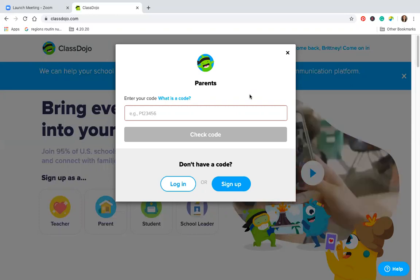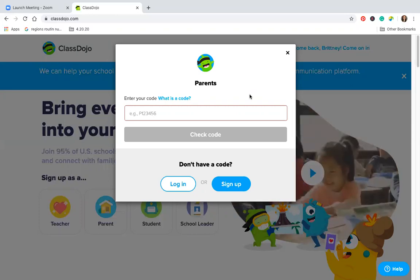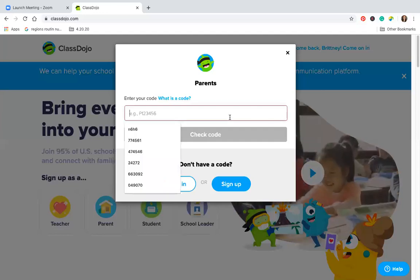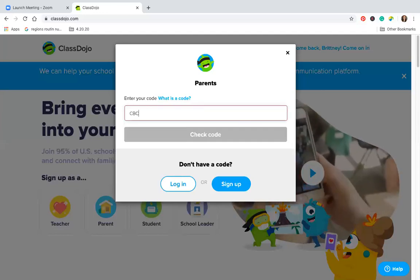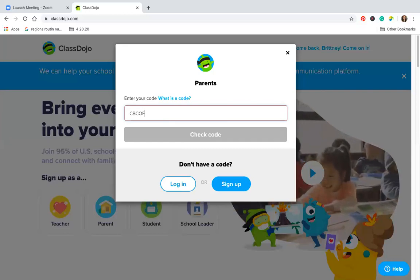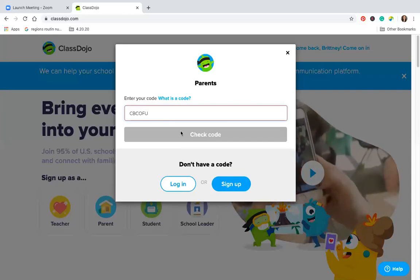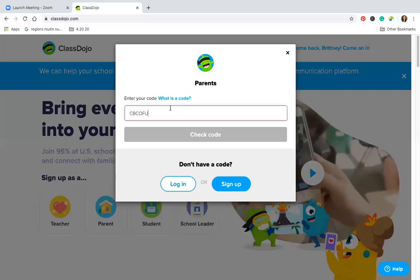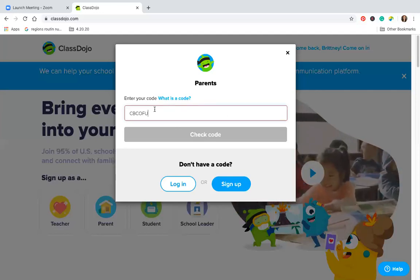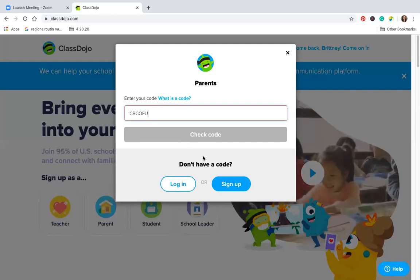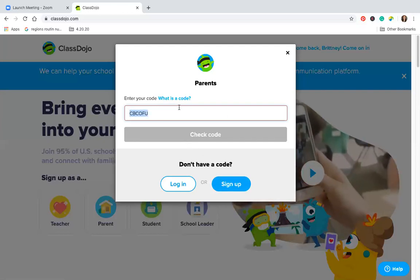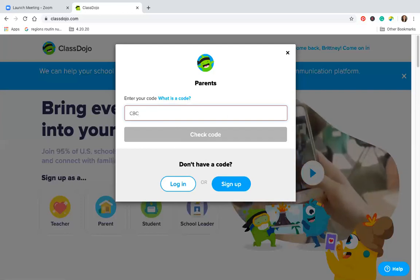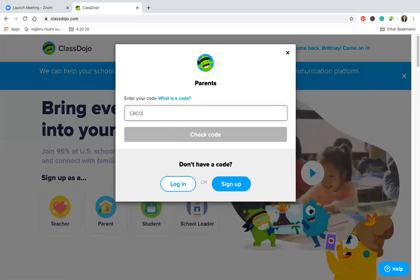The class code is C, B, C, C, O, F, U. Let me try again: C, D, C, O, F, U. That's strange because it's telling me that is the code currently.